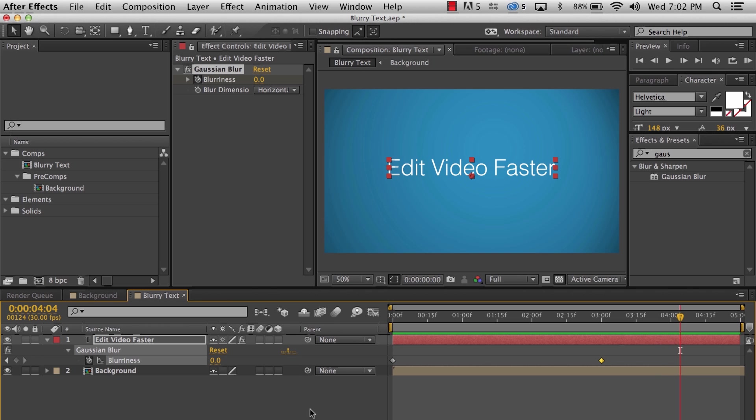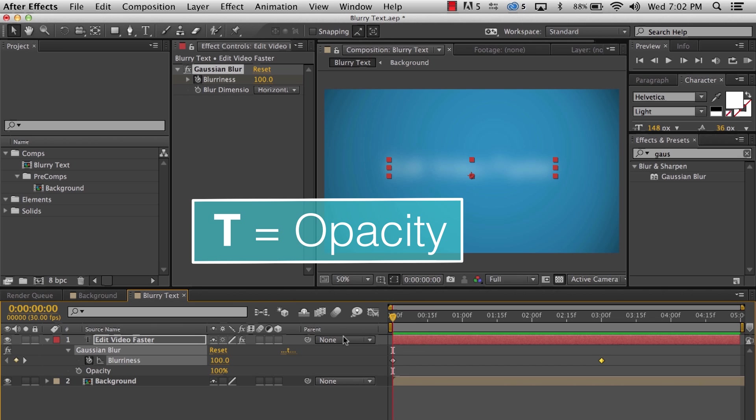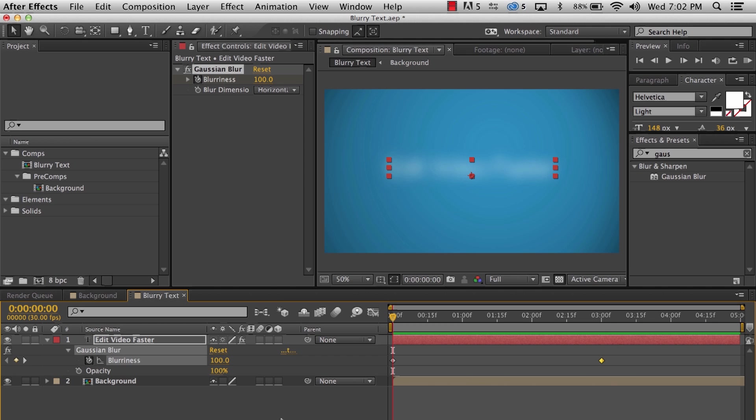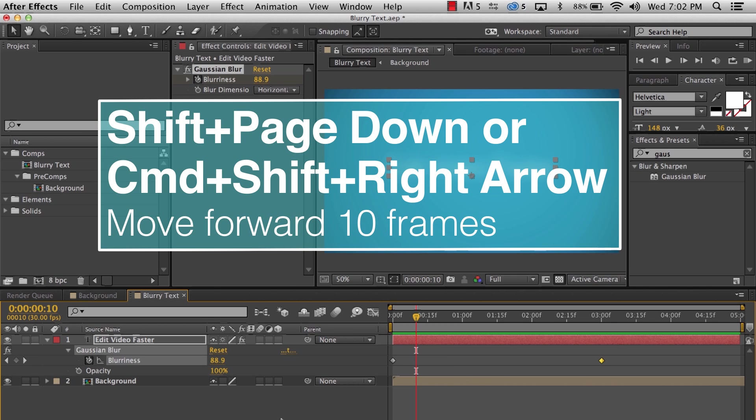Let's add a little more to this. I'm going to go back to the beginning of the comp, then hit T to bring up the layer's opacity. I'm going to move ahead 10 frames. You can do this by hitting shift page down or command shift right arrow.